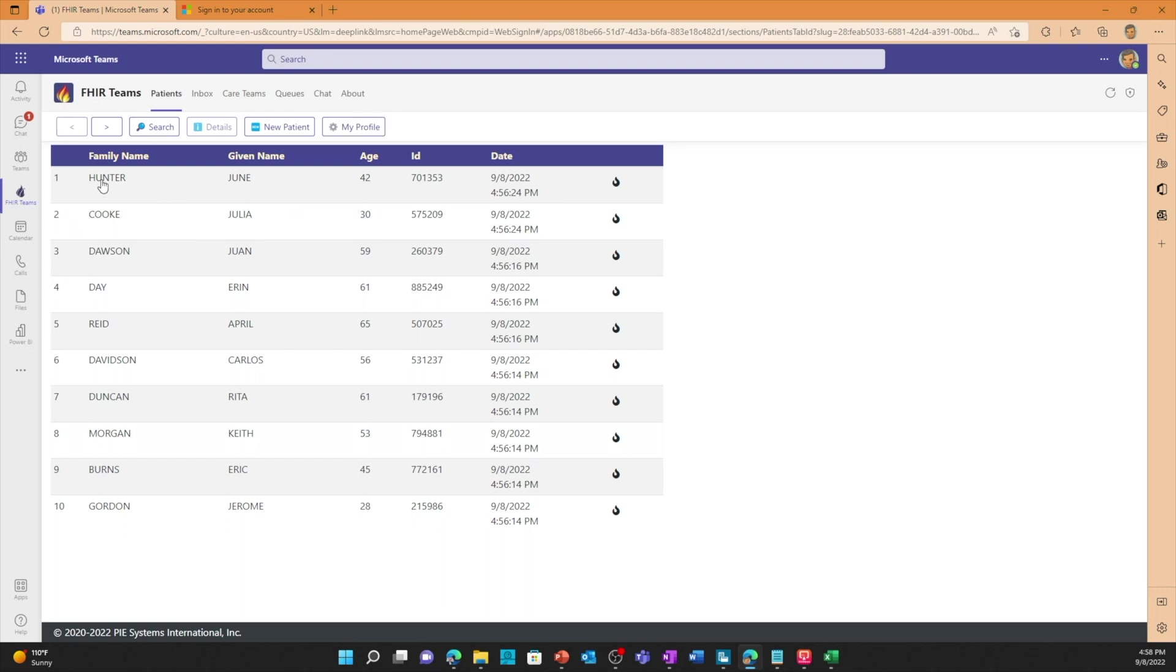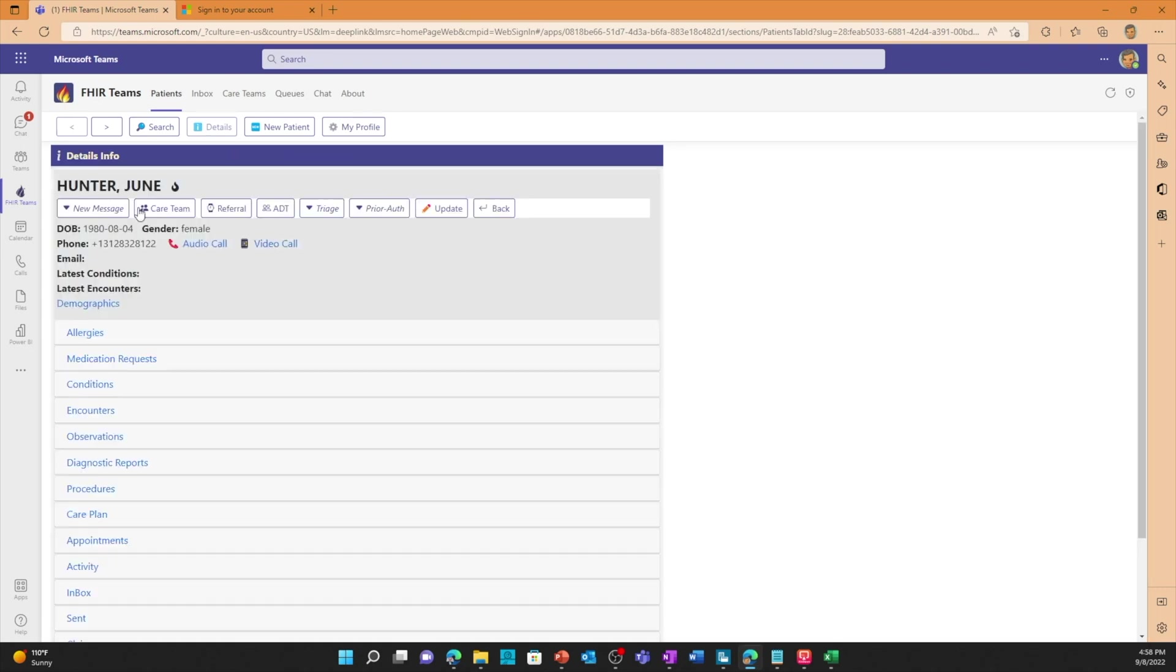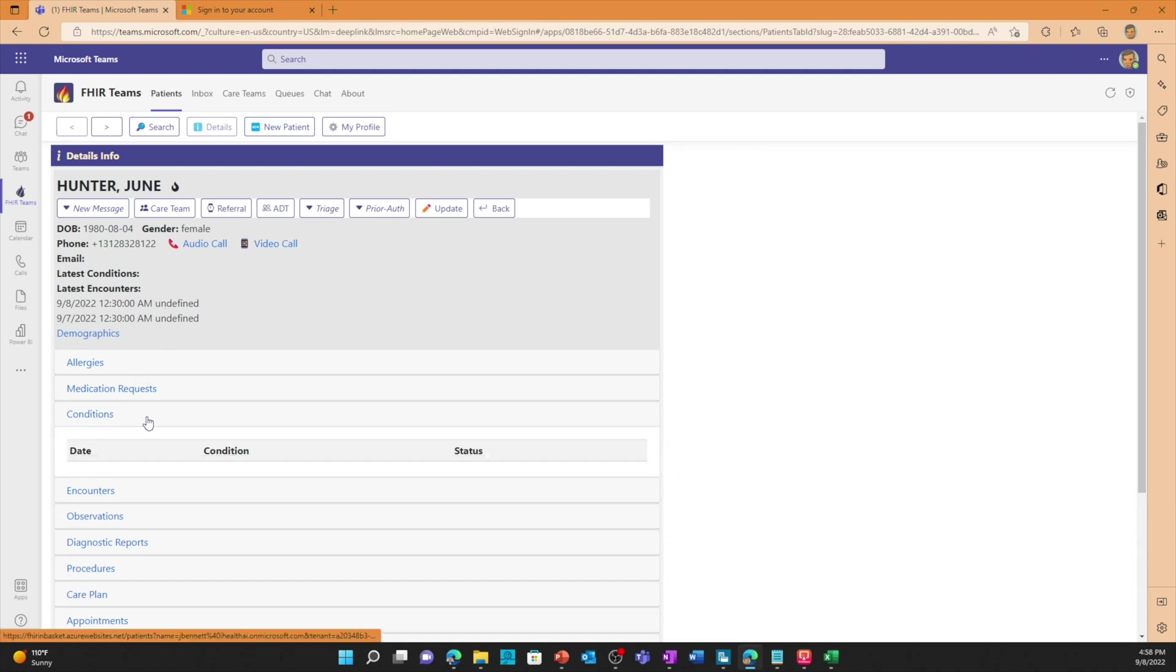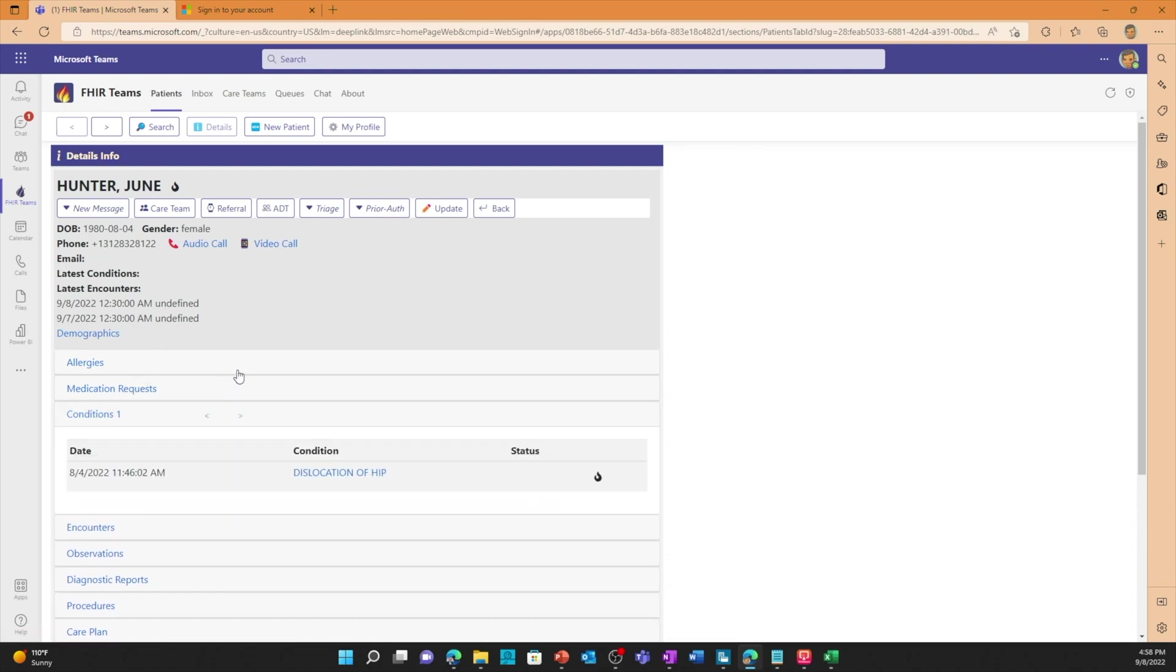I can double click on this record and it will pull up that HL7 patient data that has been translated into FHIR. I can see that June Hunter is a female, this is her date of birth, this is the phone number. Here's the last encounters. It also imported some conditions like dislocation of hip.